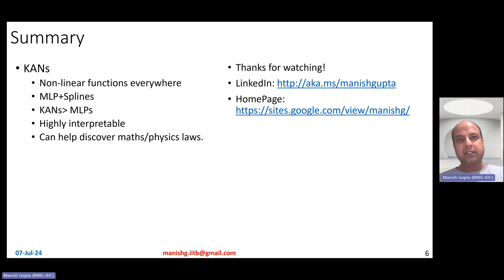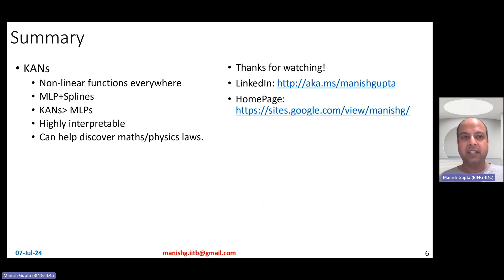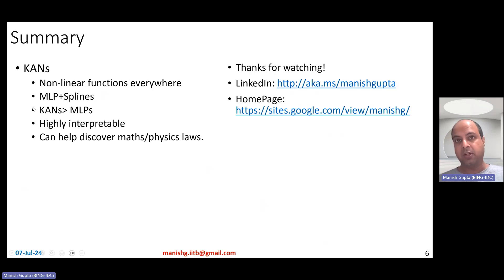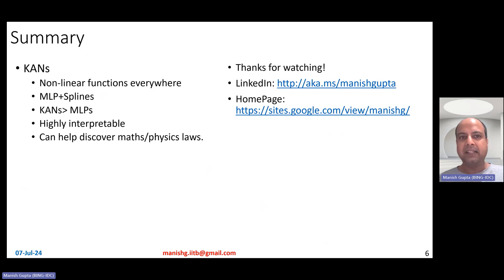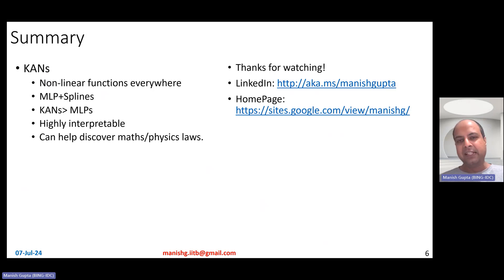In summary, KANs have non-linear functions everywhere — they're a combination of MLPs and splines. They've been shown to be better than MLPs on small datasets, are highly interpretable, and can help discover math or physics laws. Whether KANs will become mainstream, time will tell, but they seem to be doing better than MLPs. Hope you liked the video — thank you for watching. Connect with me on LinkedIn or look at my research on my homepage.